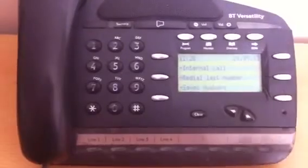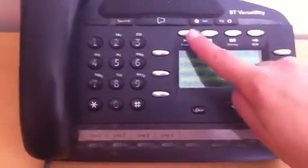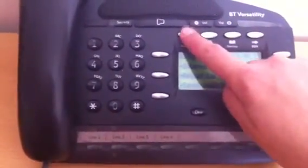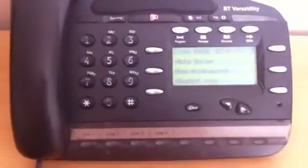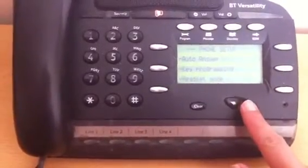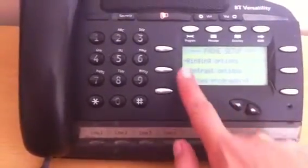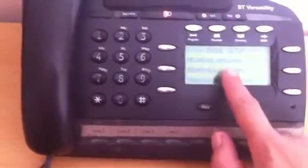So first of all, you go to the Program button at the top here. You then scroll down to Ringing Options.